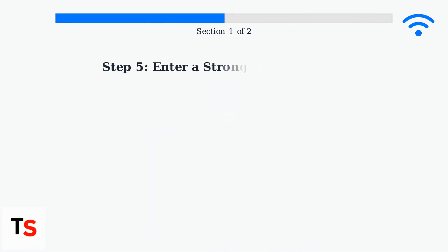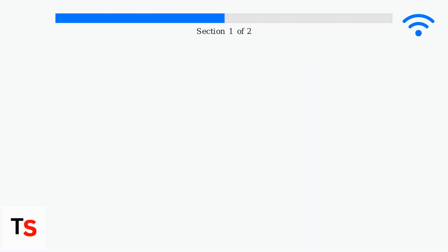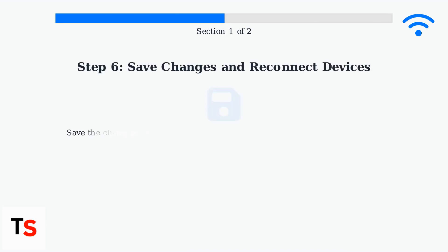Enter your new password, ensuring it's strong — at least eight characters, including a mix of letters, numbers, and symbols. Save the changes.